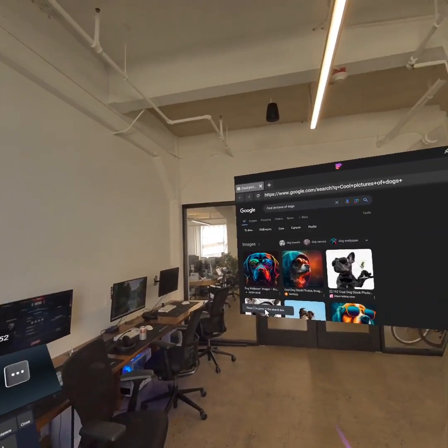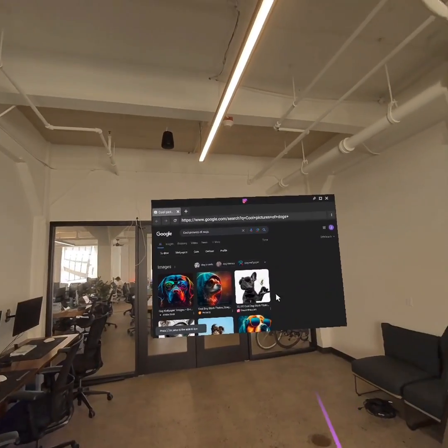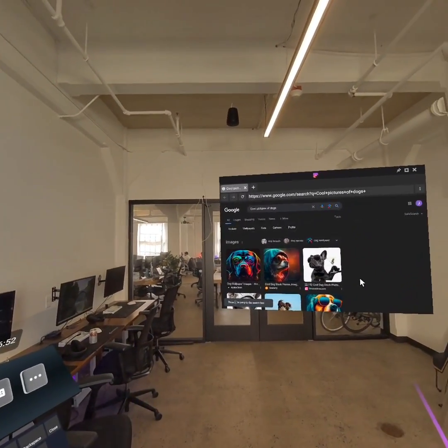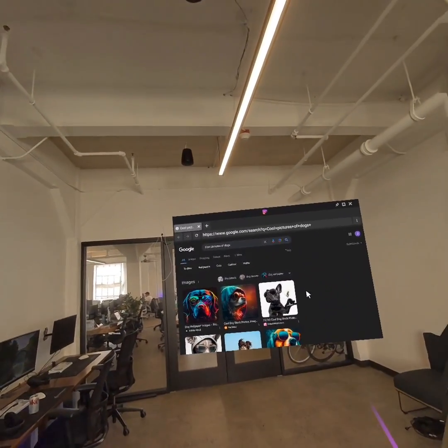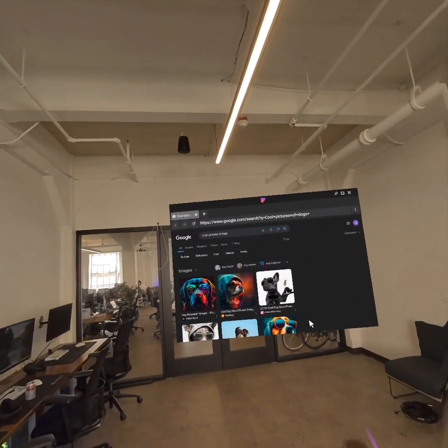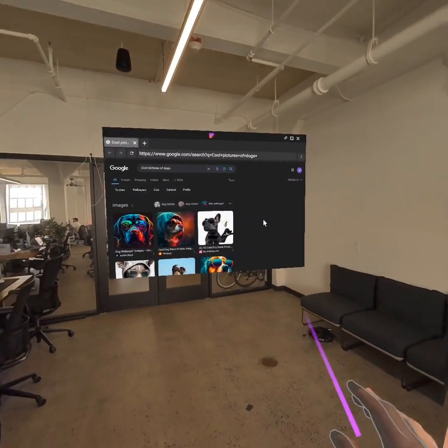This little user experience or user interface change increases the speed at which you can actually just navigate the web really significantly in VR.